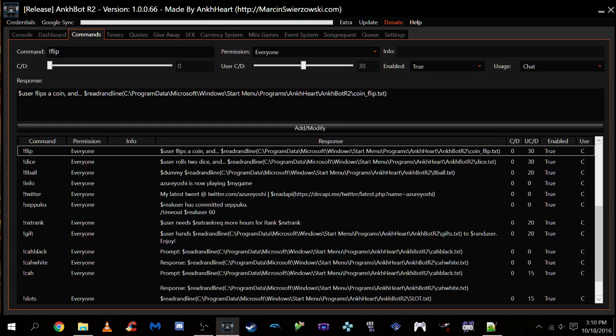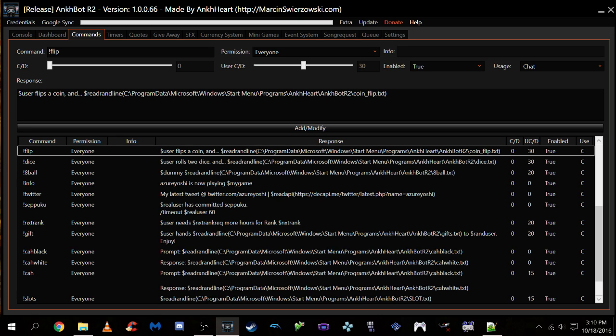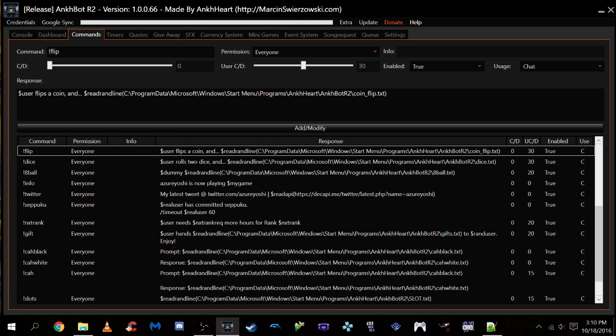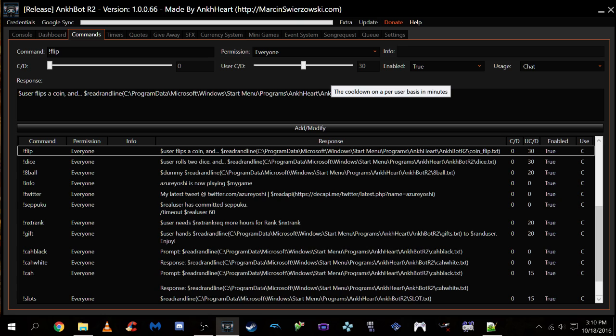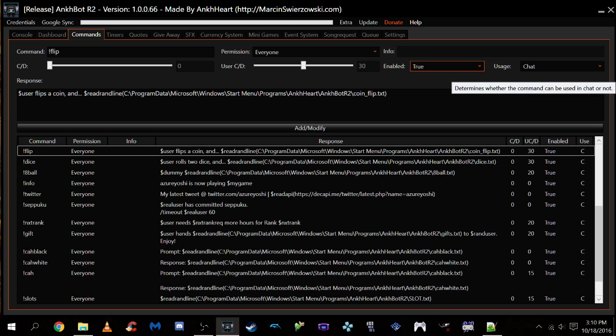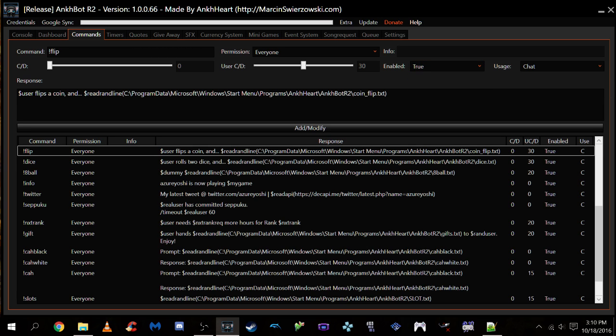The CD represents the cooldown, so it's how often the command can be used in chat by everyone. I leave it at zero because I don't want someone to use it and then someone has to wait another ten minutes. But with user cooldown, I do set a user cooldown. This will stop viewers from spamming this in the chat. Right now, I currently have it set so you can use the command once every 30 minutes, which I believe is fair. It may vary depending on your chat, though. You may want it to be higher or lower, whatever you feel is fit.